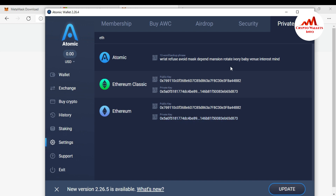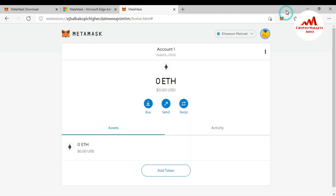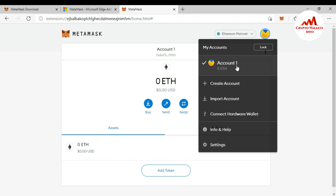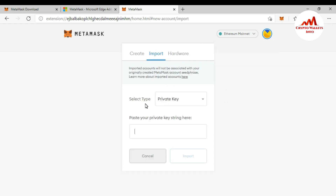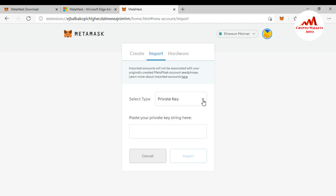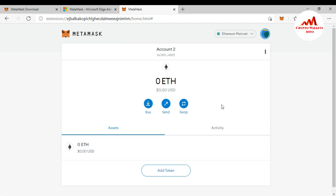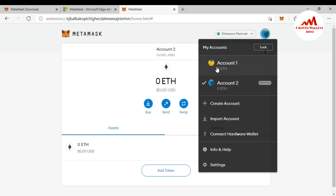Now I'm going to open MetaMask. You can see the circle icon here in the MetaMask browser extension. Click on it — I have one default account that I already created. I'm going to import my Atomic Wallet account into MetaMask, so I click 'Import Account.' There are two options: 'Private Key' and 'JSON file.' Since I have the private key, I paste it here and click 'Import.' My wallet has been successfully imported and I can use my Atomic Wallet with MetaMask.